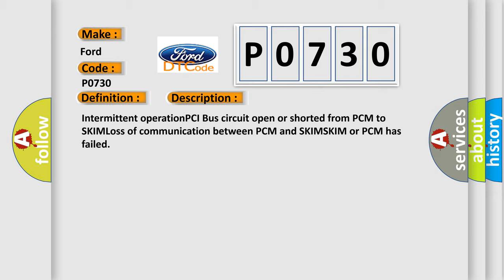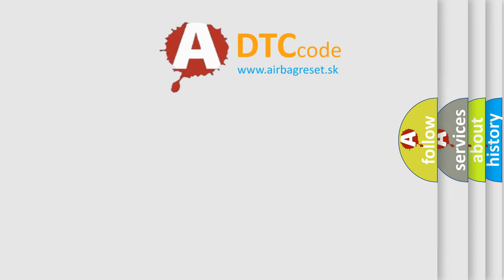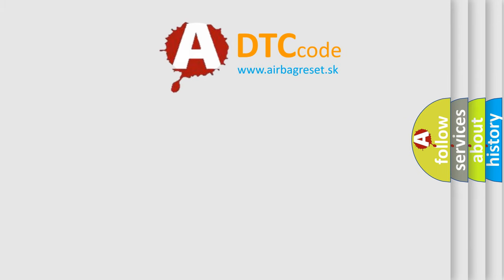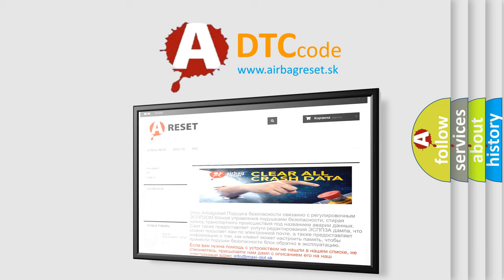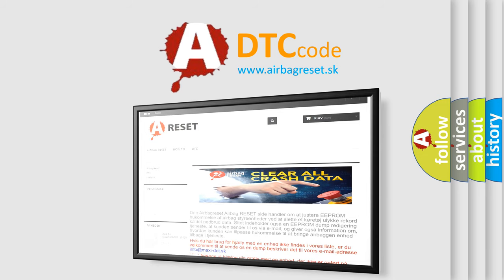The airbag reset website aims to provide information in 52 languages. Thank you for your attention and stay tuned for the next video.